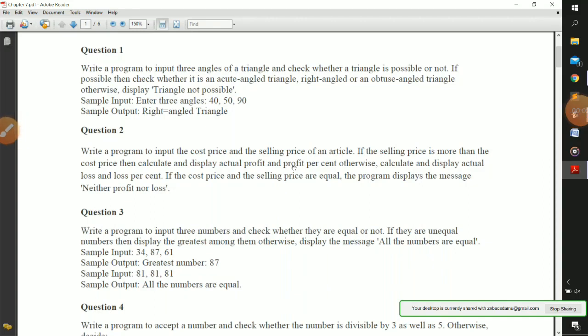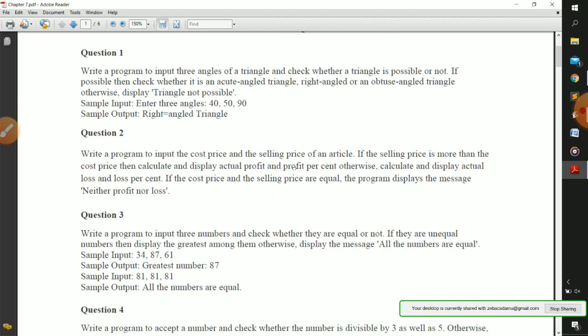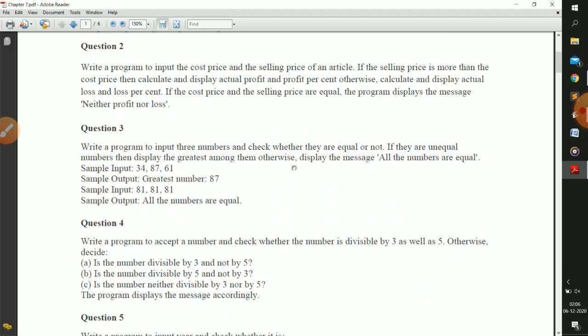Hello everyone. This is a continuation of the video in which we are talking about unsolved Java questions. Question number one and question number two we have completed, so here we are going to talk about question number three. It states: write a program to input three numbers and check whether they are equal or not. You need to receive three inputs, check whether they are equal or not, display the greatest number if unequal, otherwise display the message 'all the numbers are equal'.